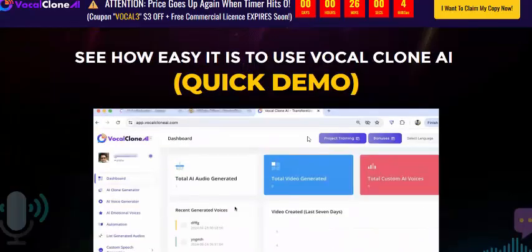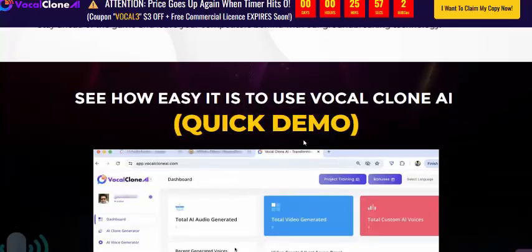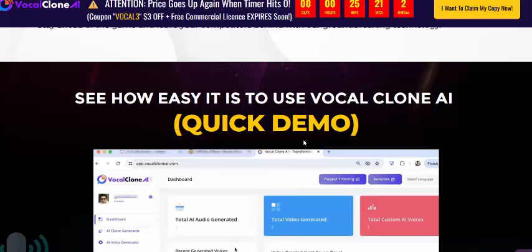If you're interested in Vocal Clone AI, check my video description and use my affiliate link, or click here to visit the sales page and get instant access. It's a 100% 30-day money-back guarantee with a one-time payment for lifetime use. Please subscribe to my YouTube channel, like, comment, and press the bell icon — my channel reviews digital products first. Thank you for watching.